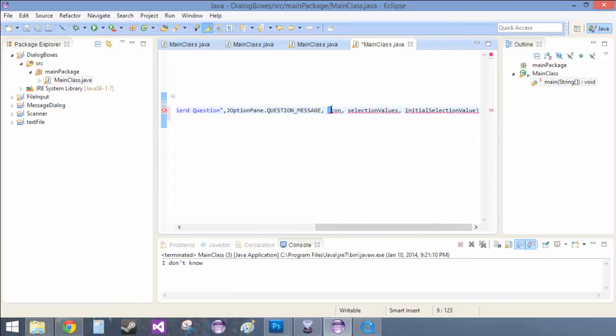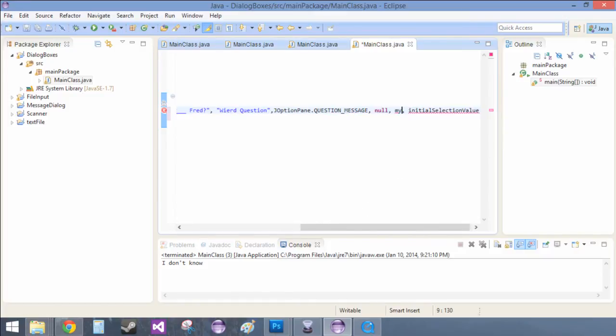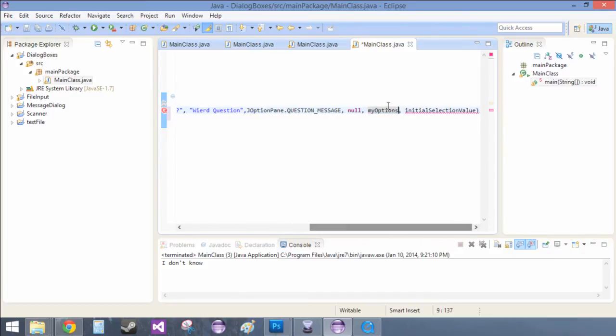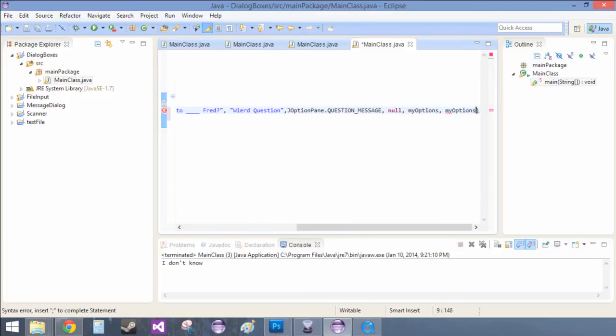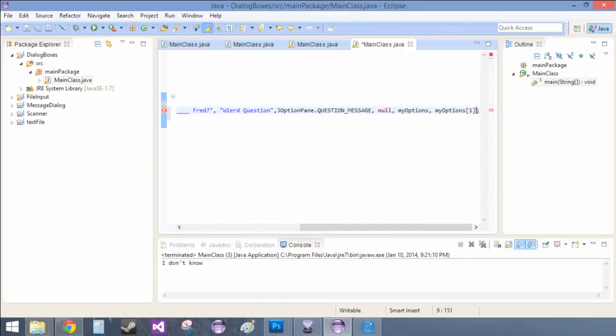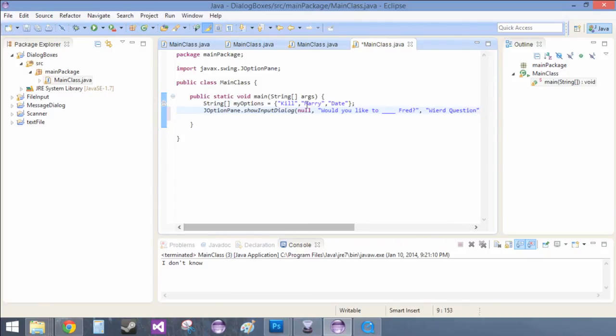Okay, and icon, if you don't know what it is, set it to null basically is the way to do this. And selection values, well that's going to be my options. And initial selection value is going to be my options. And we're just going to select the first one. That's the second one if we put a one in there. So that will be automatically selecting marry.